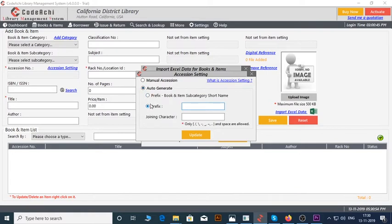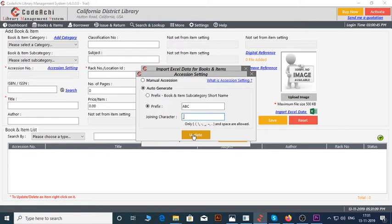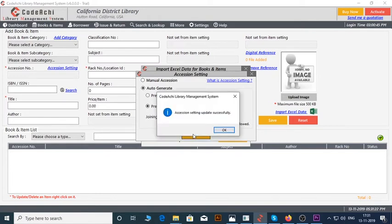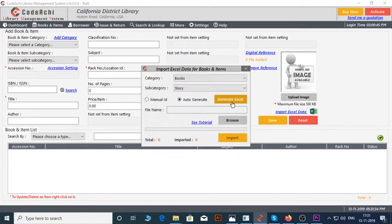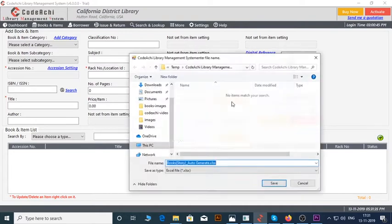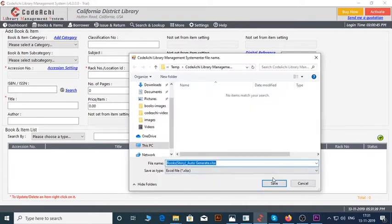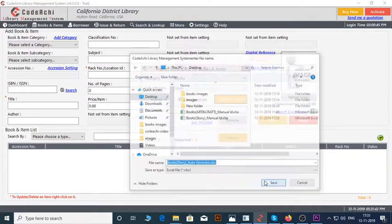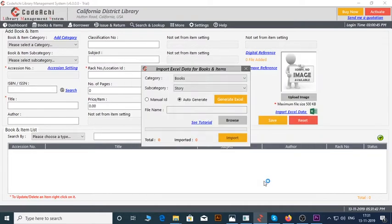First click on Auto Generate. Give a prefix name. I will type ABC and underscore as my joining character. I have discussed this feature in detail in another tutorial. Please go to our YouTube channel to watch the video. Now click on the Update button. Now click on Generate Excel button. An Excel file has been generated.